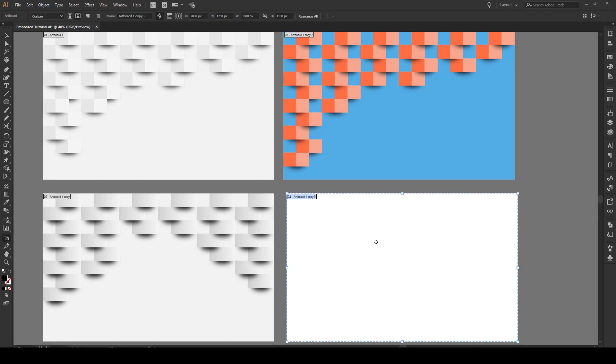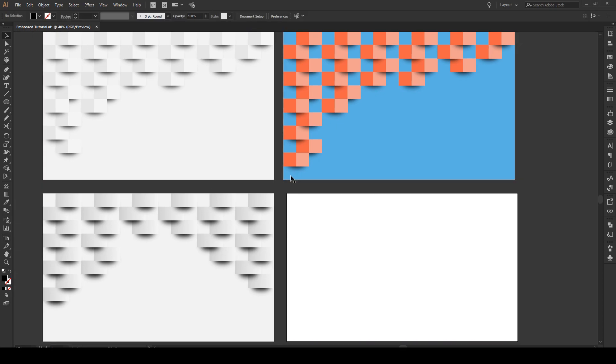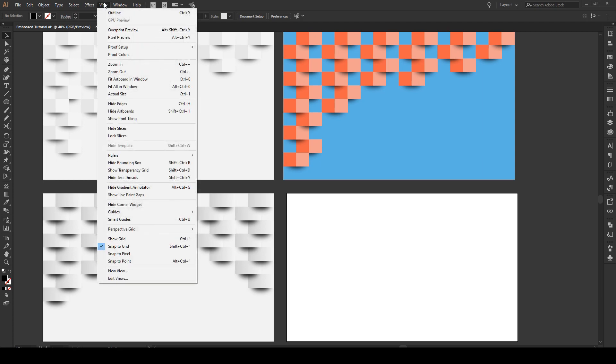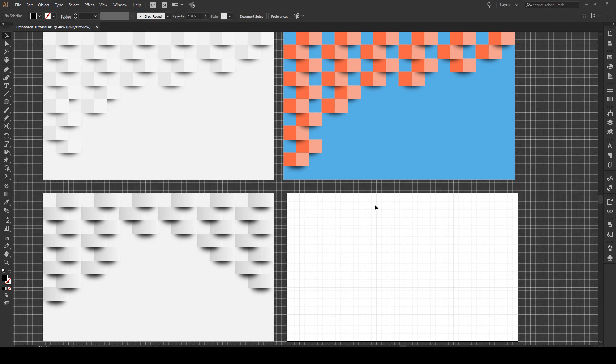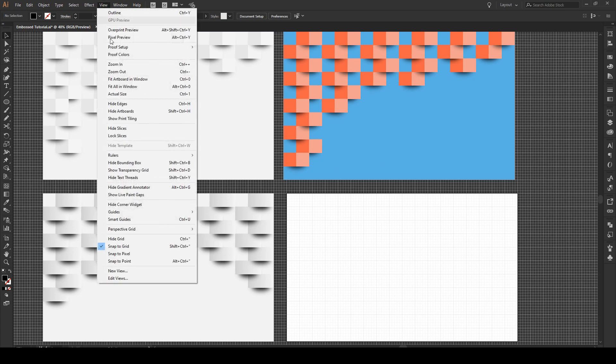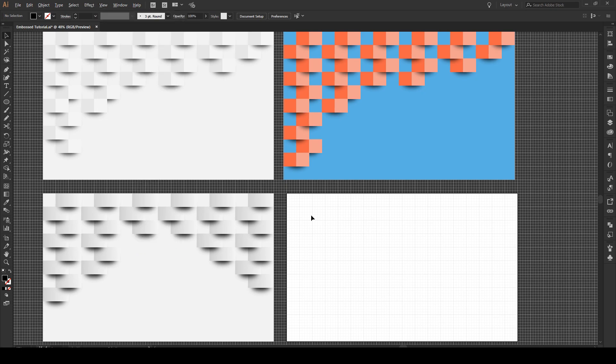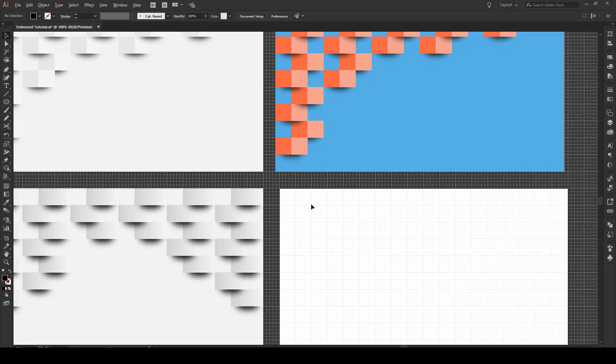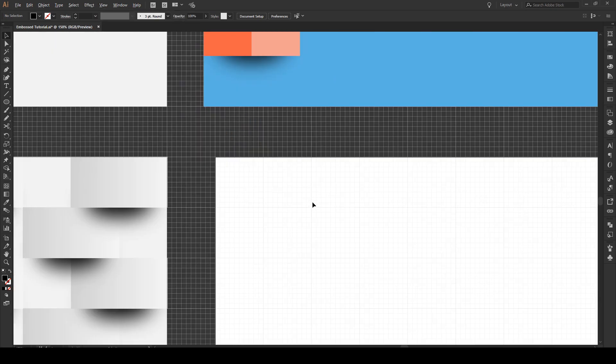I have an artboard right here that is 1800 pixels by 1100 pixels. Now we're going to View, Show Grid. You want this artboard to be aligned to your grid lines. Also, go to View and Snap to Grid. After we've done this, we're ready to begin.